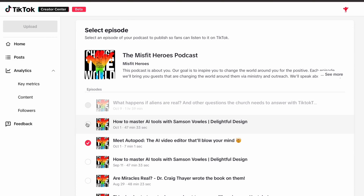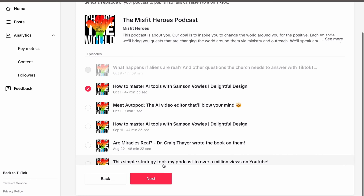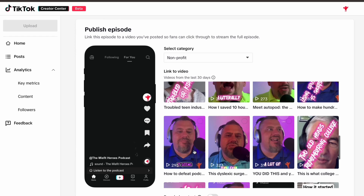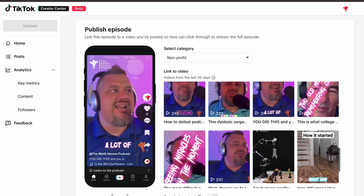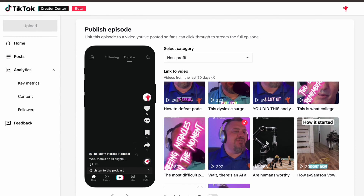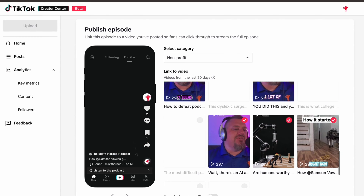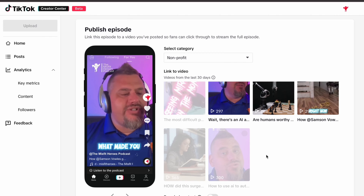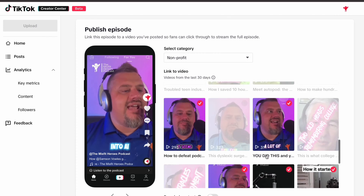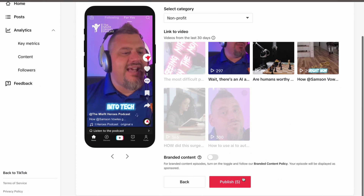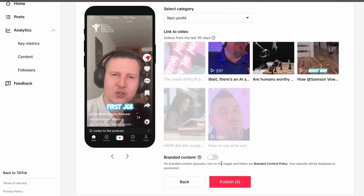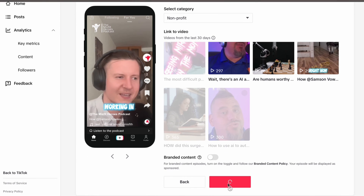You're going to select an episode of your podcast and which TikTok videos you've uploaded that are from that episode. Then you just click save, and now viewers who watch your short-form clips from your podcast will be able to click and go to listen to the whole episode directly.